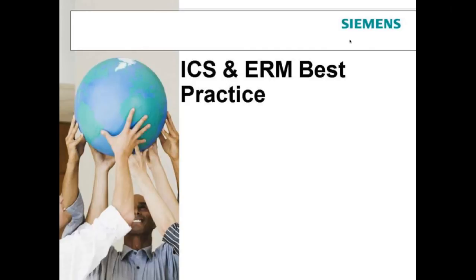Some of this is going to ring real true to you in terms of Sarbanes-Oxley and the things you're going to be doing, especially those of you going to work for firms. You're going to be doing exactly what I show you — the top-down approach, Sarbanes-Oxley 302, 404, all that kind of stuff. So that'll be a good review of your first auditing class.